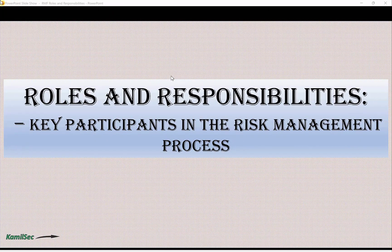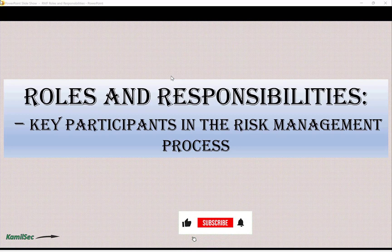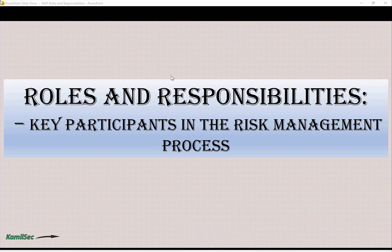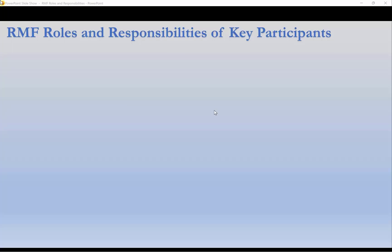Welcome to the channel. In this video we're going to look at some roles and responsibilities of key participants in the Risk Management Framework (RMF). Before we start, please consider subscribing to help the channel grow, and remember to smash the like button and the notification bell to get notified whenever new videos are uploaded. Let's get started — RMF roles and responsibilities of key participants.